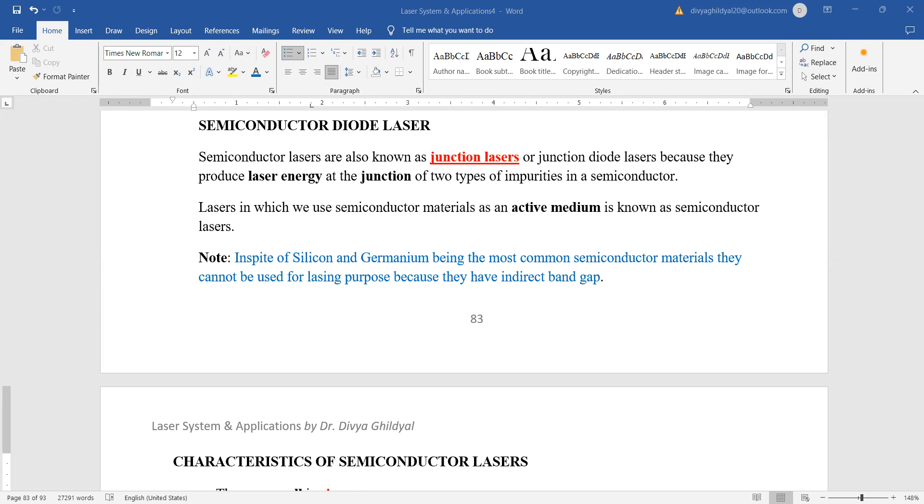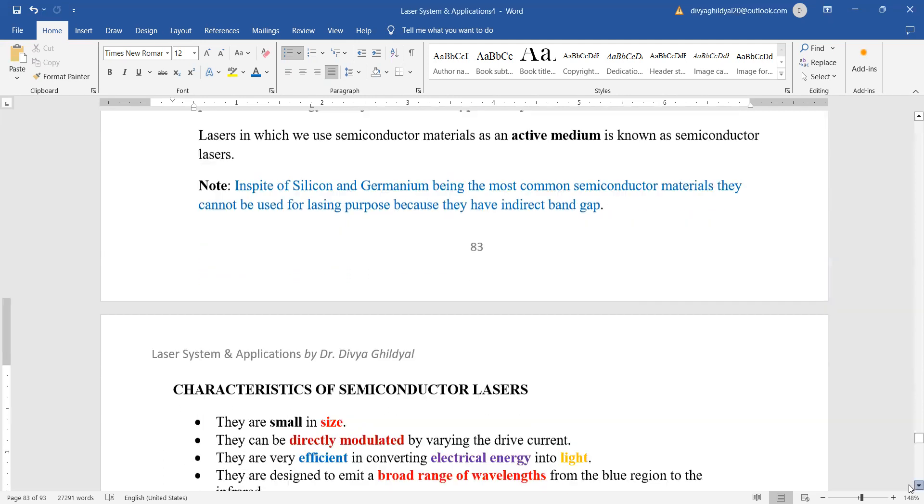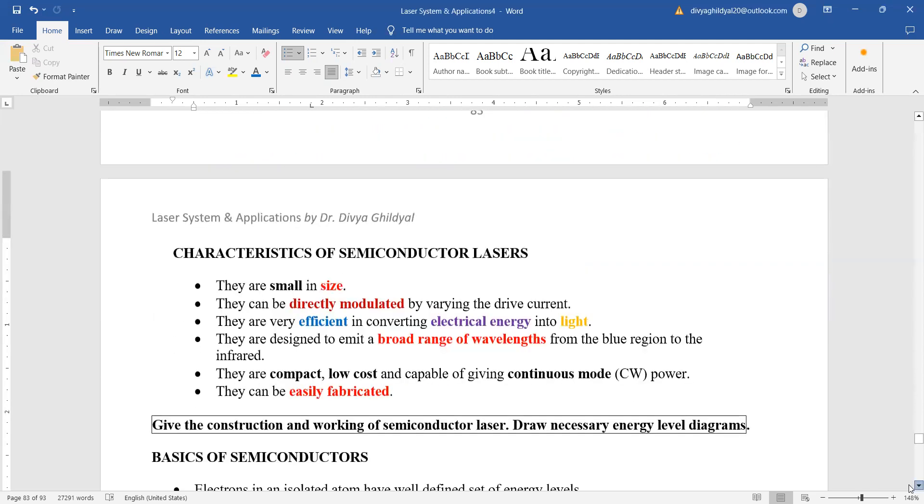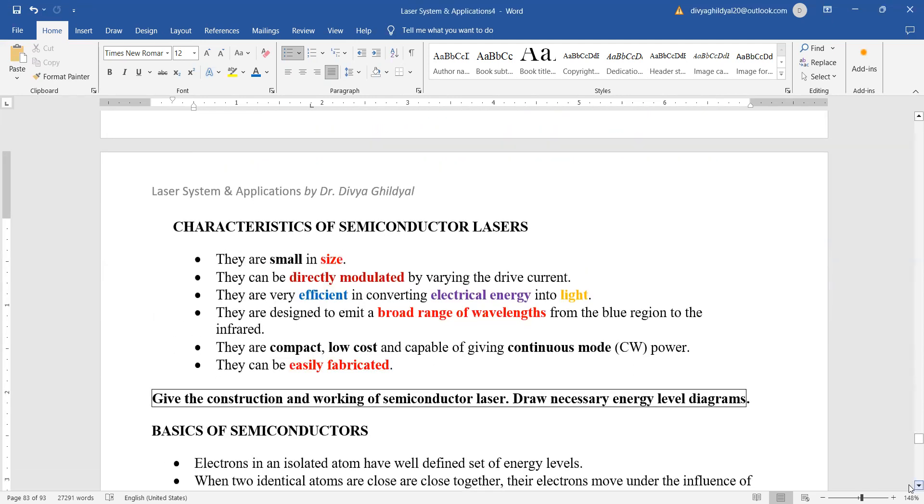Another good point about the output of semiconductor lasers is that we get output in the form of bands, which is very good. Semiconductor lasers are very small in size.